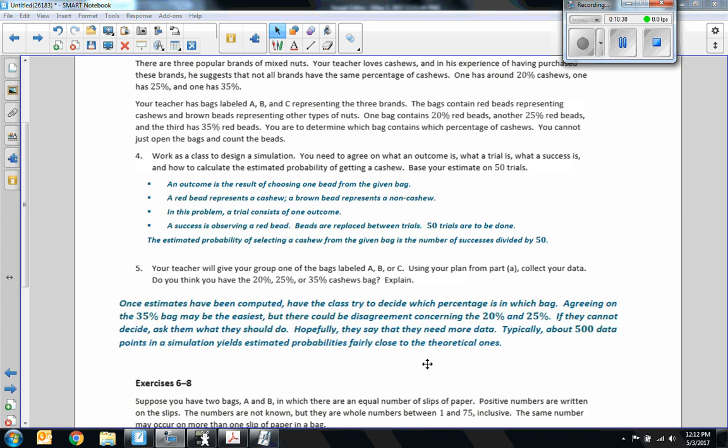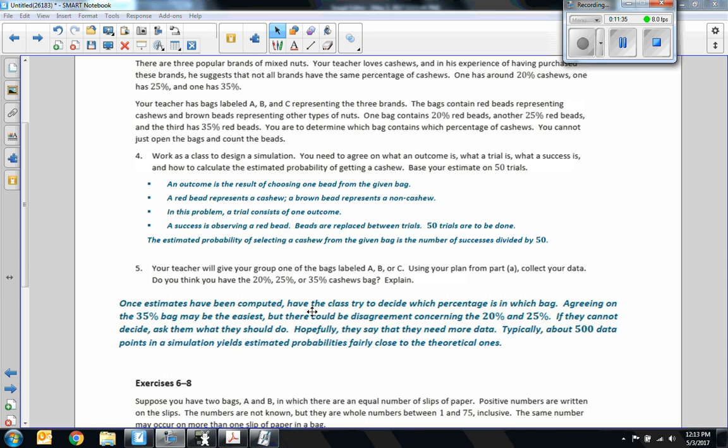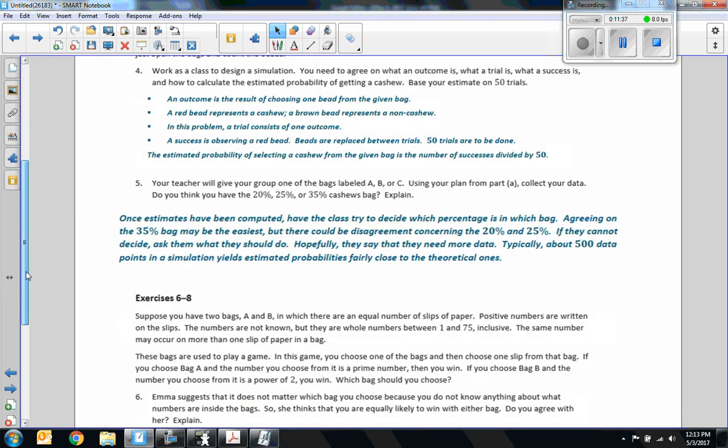So you might be indecisive if you're between 20 and 25 percent. But a 35 percent bag, that's the easiest one because it's occurring more frequently. So hopefully they say that they need more data if they can't decide. The more trials you attempt, the closer you're going to get to the theoretical outcome.